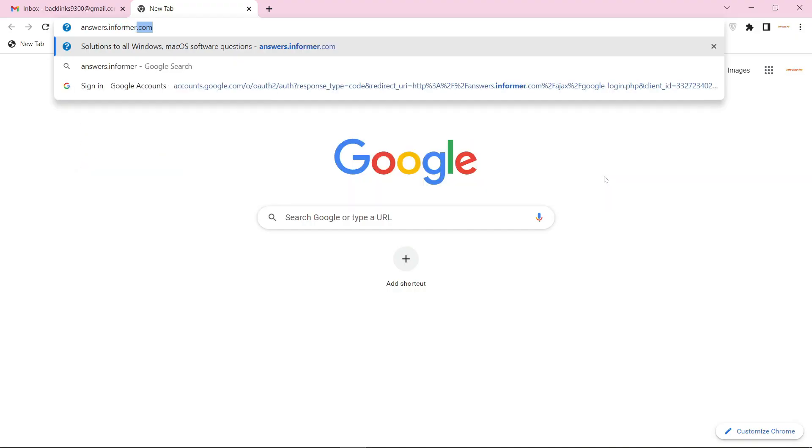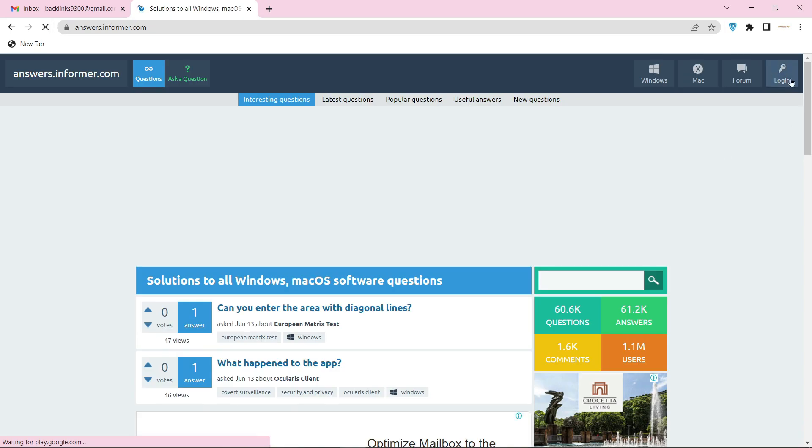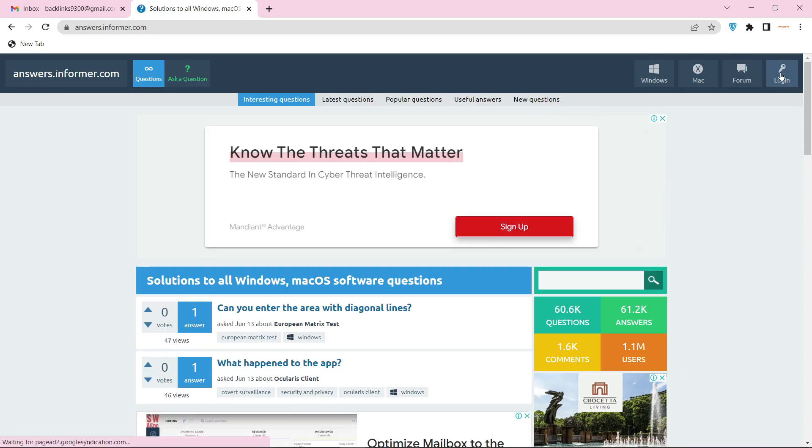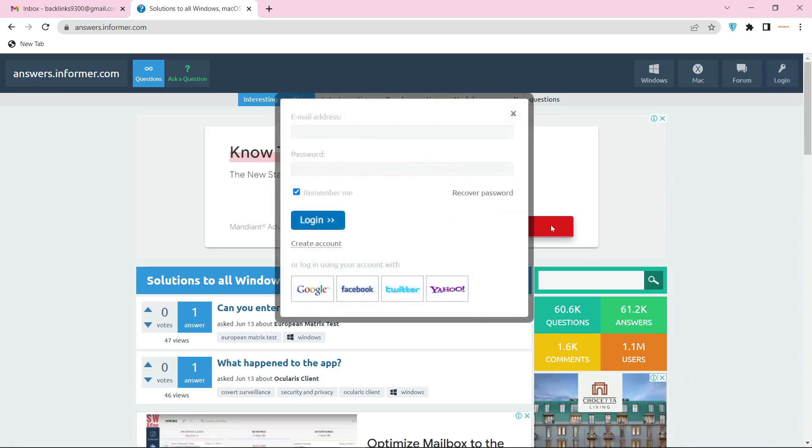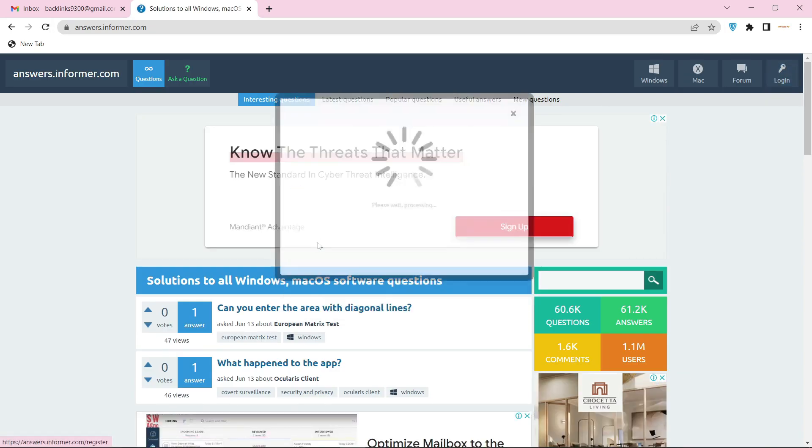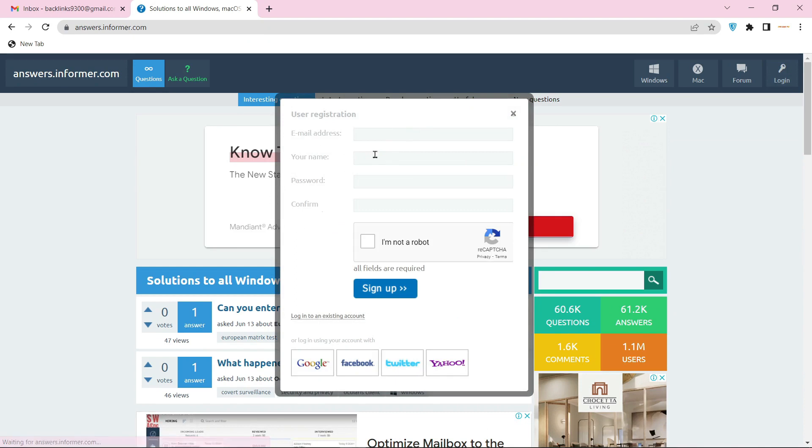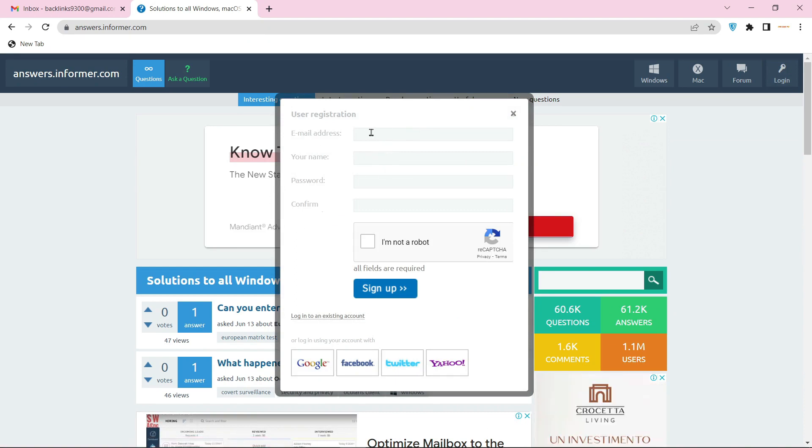Go to answers.informer.com. Now click the login button. Then enter the create account option.